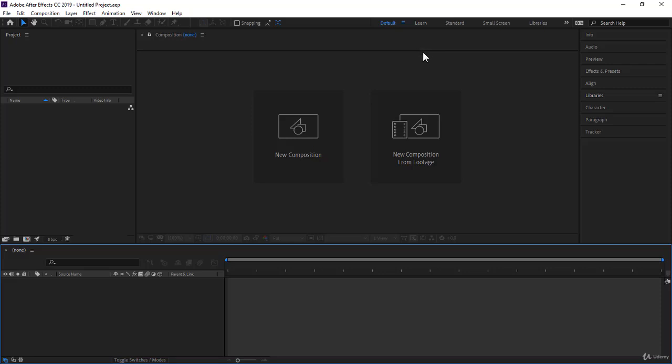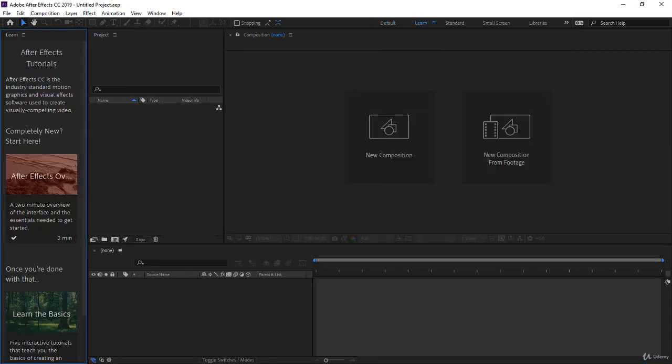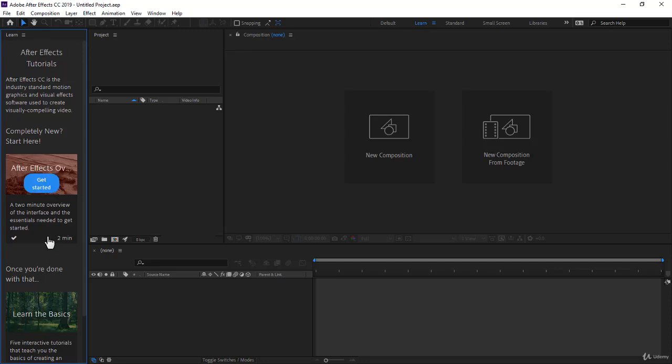Now, new in 2019 is the Learn workspace. Actually, it just opens the Learn panel here, and you can learn a few things.